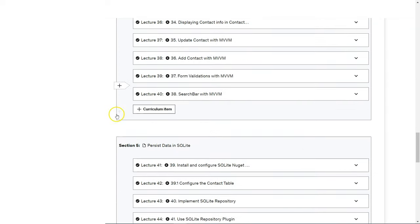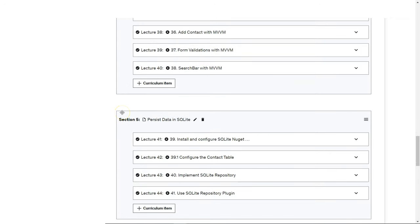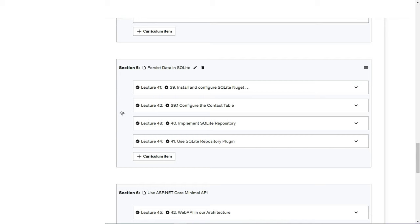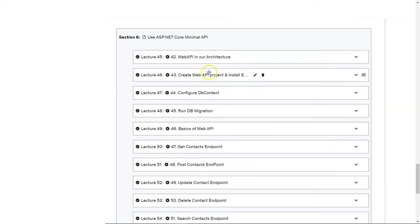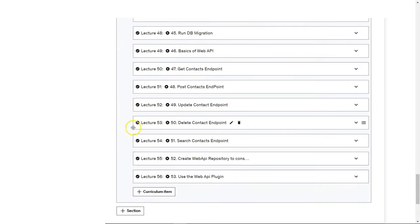After that, we're going to use the MVVM approach, because if you want to become a mobile application developer working in a company, you'll see there are a lot of existing applications created with this MVVM approach. Then we're going to learn how to persist data in SQLite. Because we use clean architecture, we're creating data stores as plugins. You'll learn about SQLite and the plugin-based clean architecture. Finally, we'll learn about minimum API in ASP.NET Core in .NET 7, creating and consuming a web API based on clean architecture.